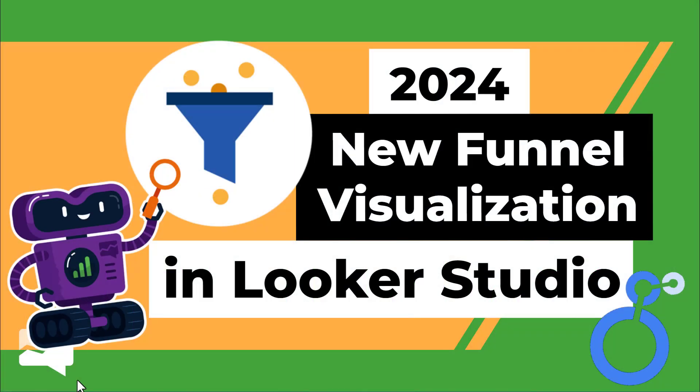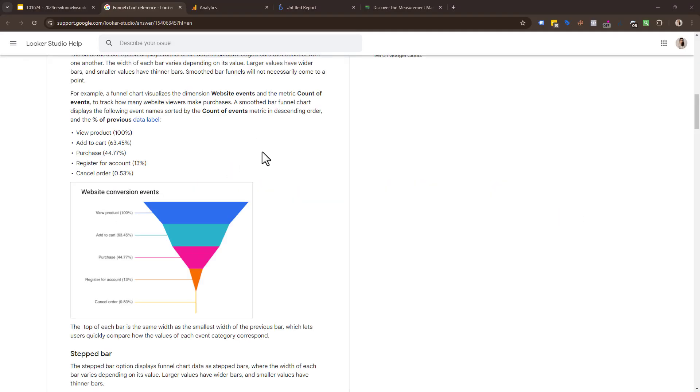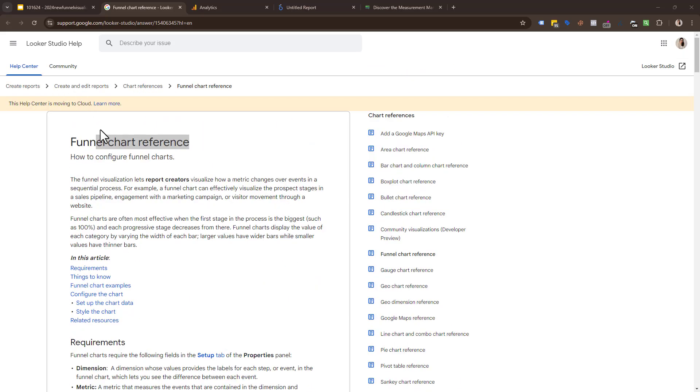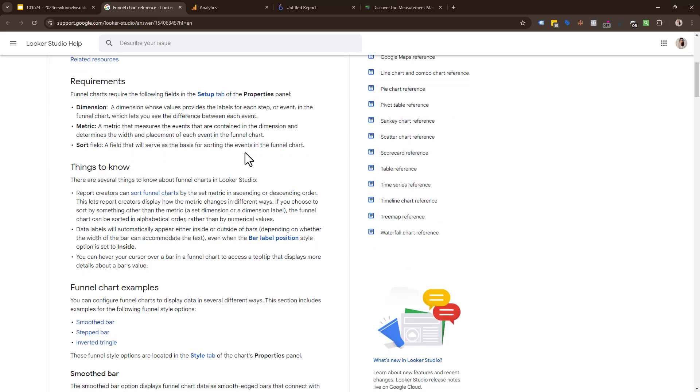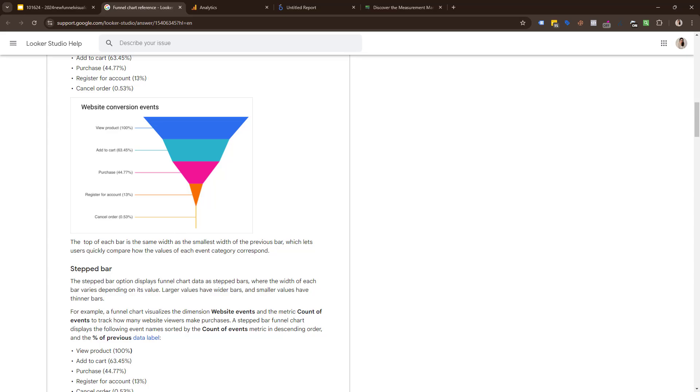Let's dive into new funnel visualizations in Looker Studio. Before we start, just to show you what we're talking about, Google just released these brand new funnel charts in Looker Studio. You can visualize events and show how many sessions or users did this event, then this one, and this one, so you can show the percentage of people moving through a funnel. This is very useful and something we use a lot.